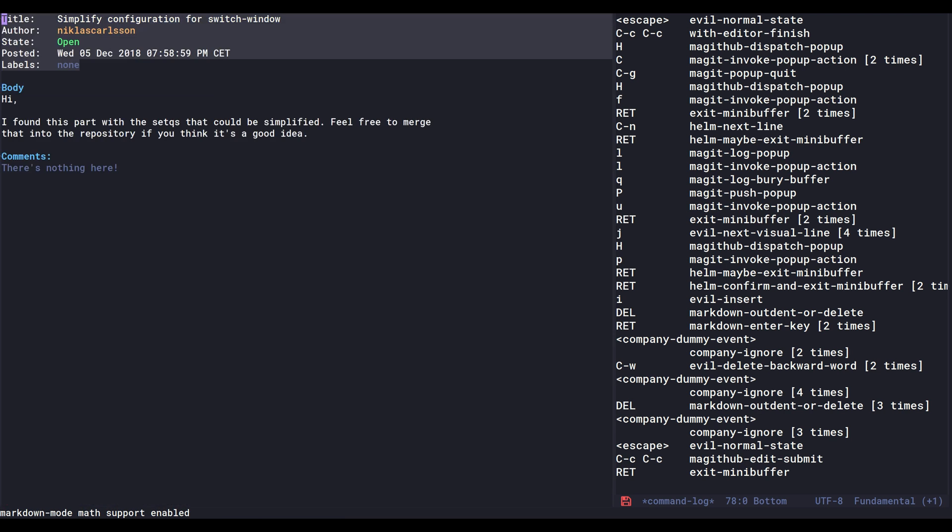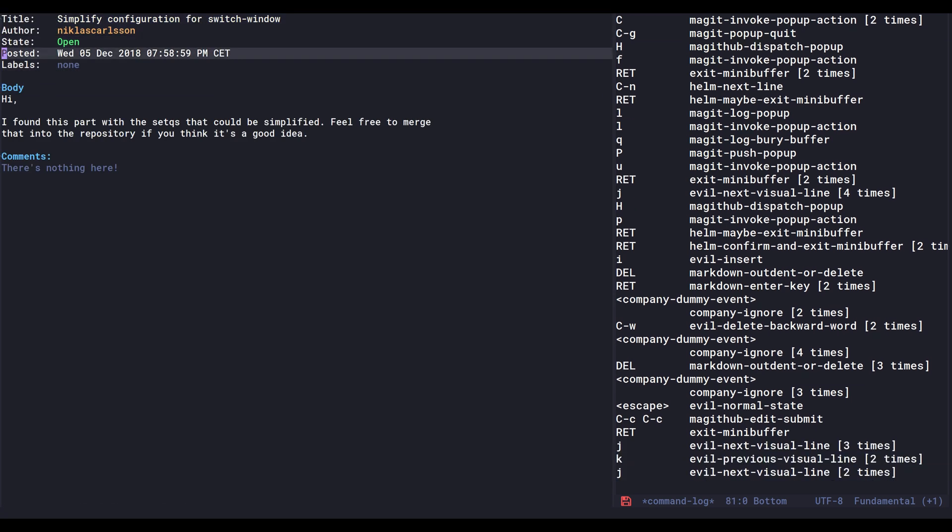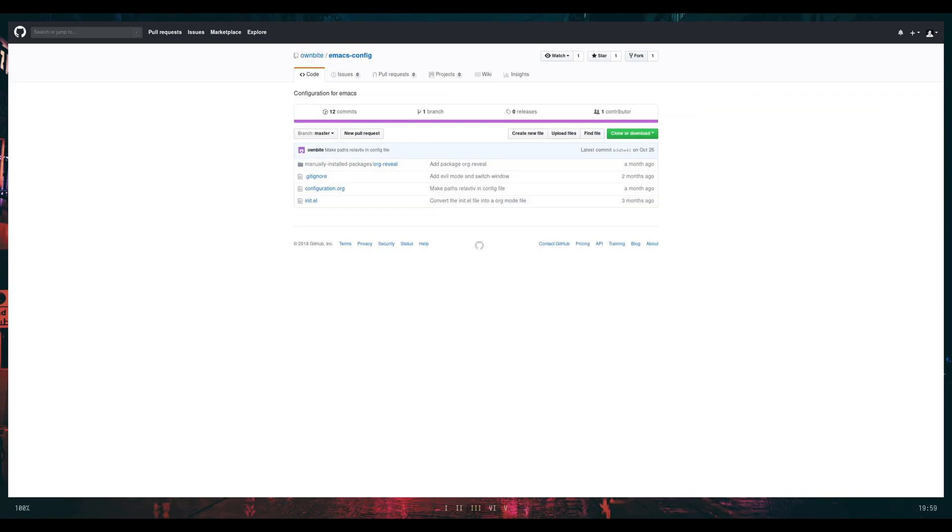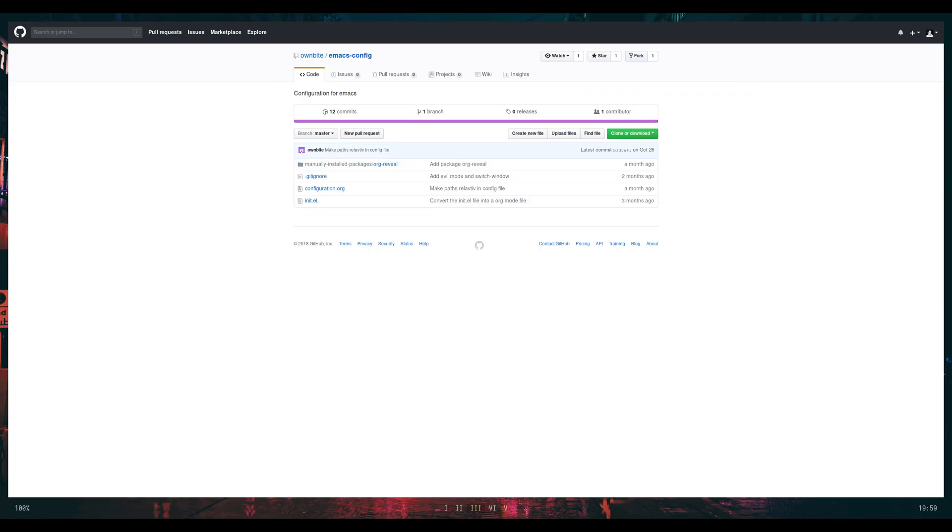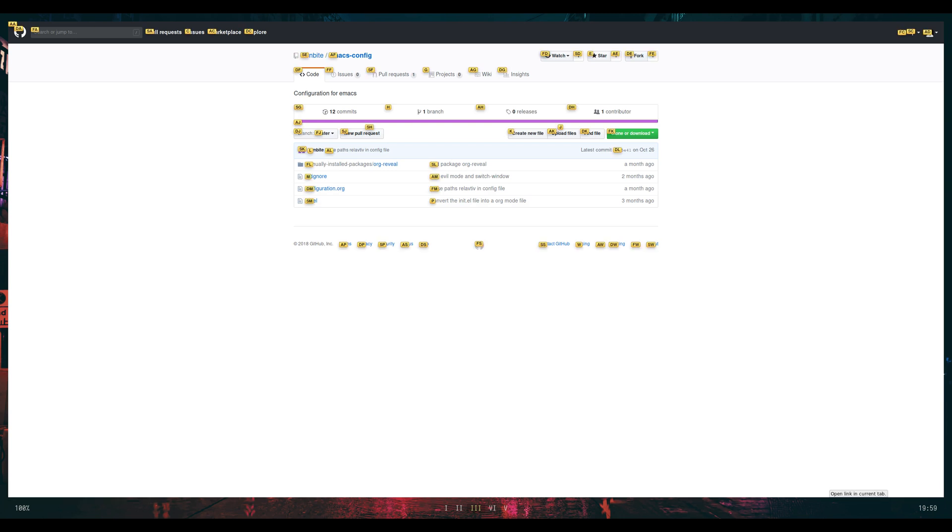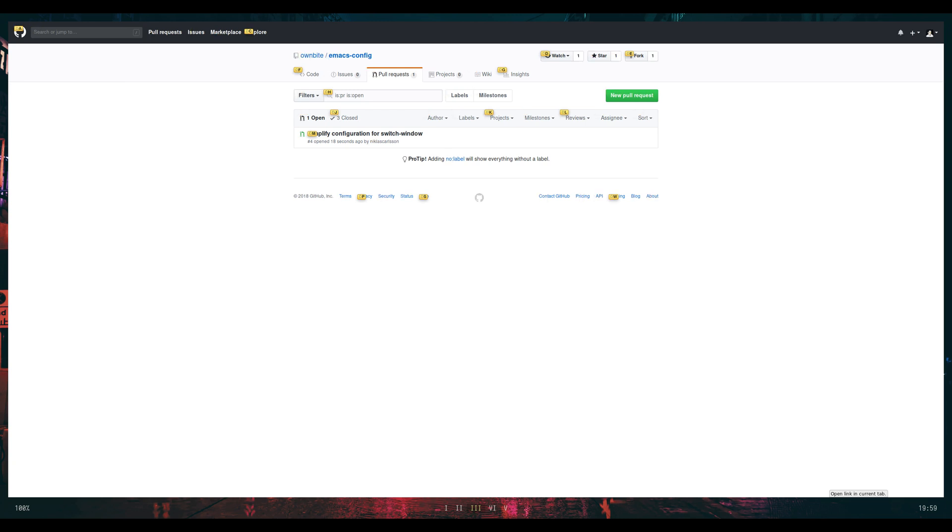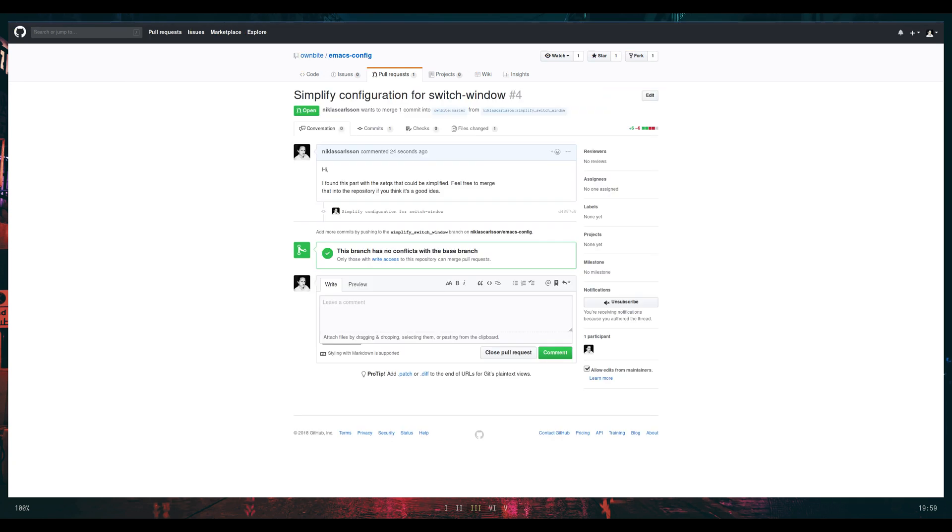So now it has the state open here and that's my message. We can now switch to the original repository and I refresh, and there's a pull request, and it's this one, and there's the message.